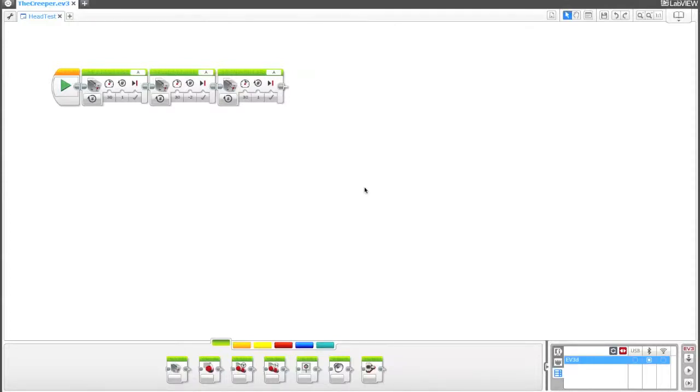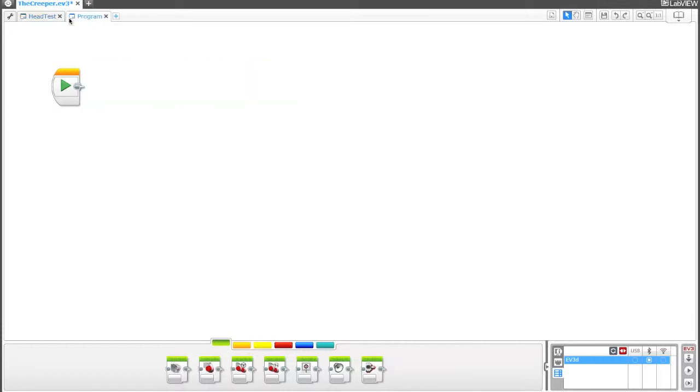Alright, so for this next part we're going to get our creeper to move around a little bit. Let's go ahead and add a new program to our project.